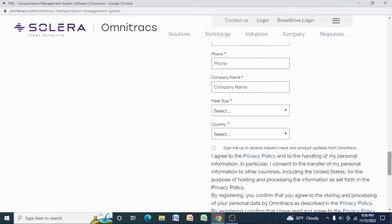The difference between a DOT number and an MC number: MC number is if you wanted to cross state lines, that is a motor carrier number, and DOT number is the authority.